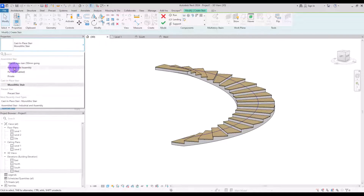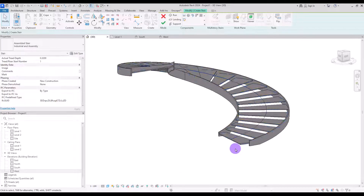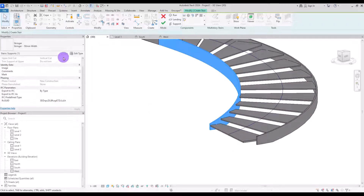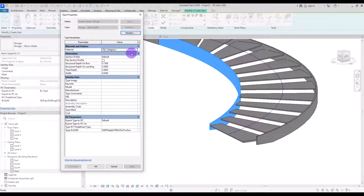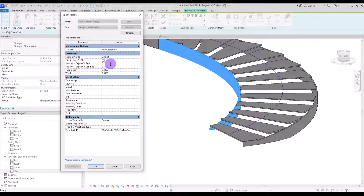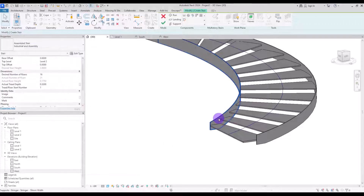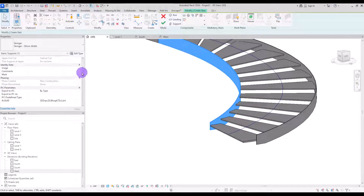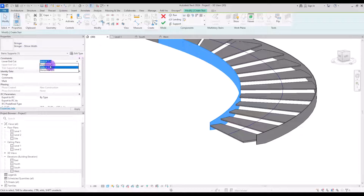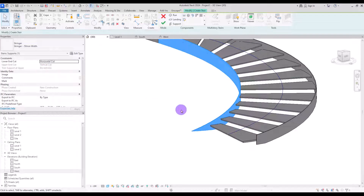Let's change this to something more industrial. Go to its Properties and set it to Industrial Assembly. For controlling the stringers, select them and go to their Edit Type — you can change their material or profile. Let's change the height to 10 and width to 2 centimeters. If you select your stringer, you can choose Vertical Cut or Perpendicular Cut, which gives different looks. There's also a Horizontal Cut option. I think Vertical Cut looks much better.